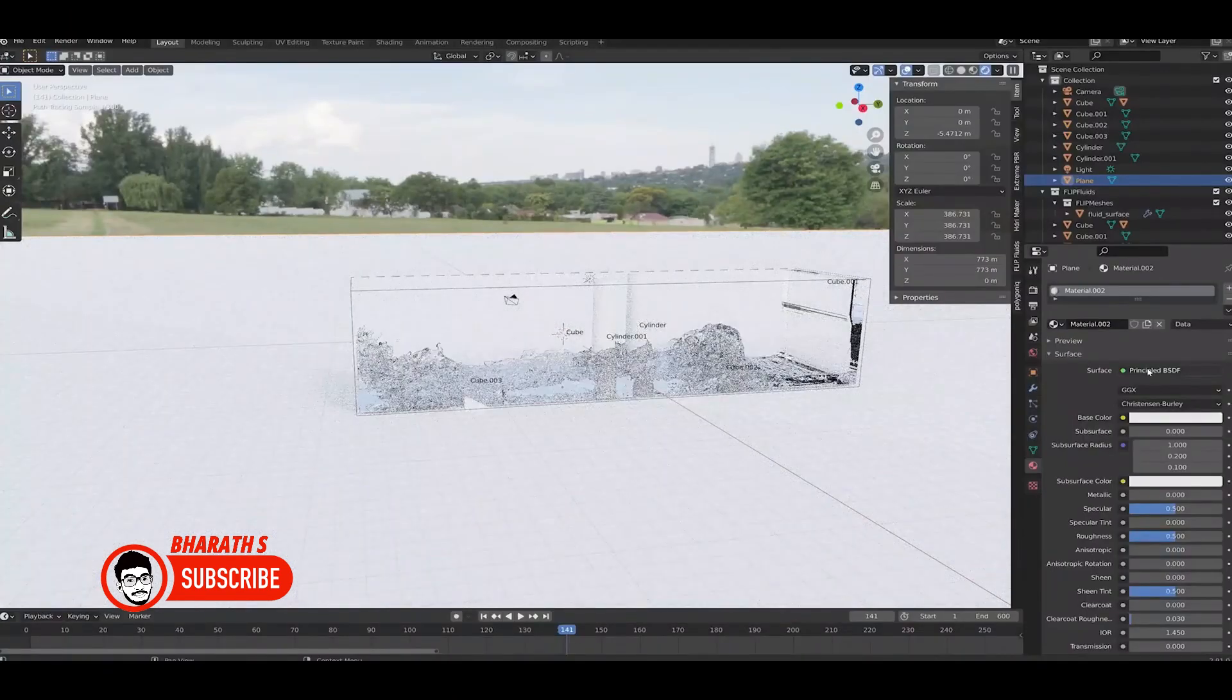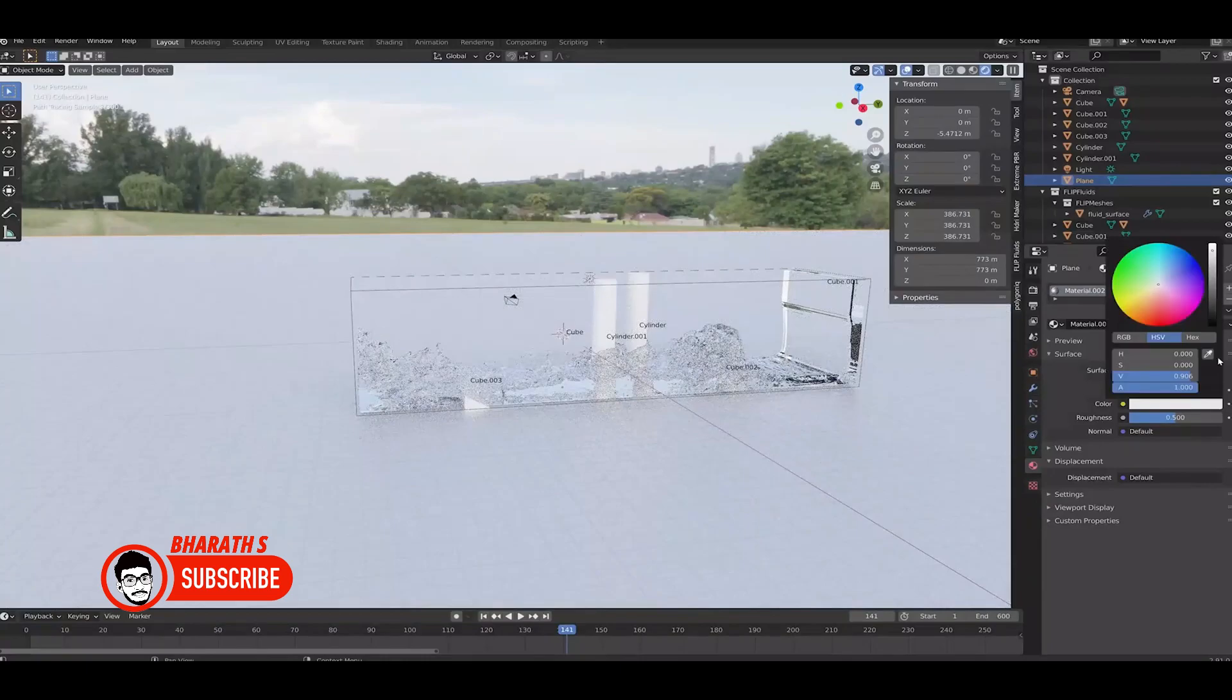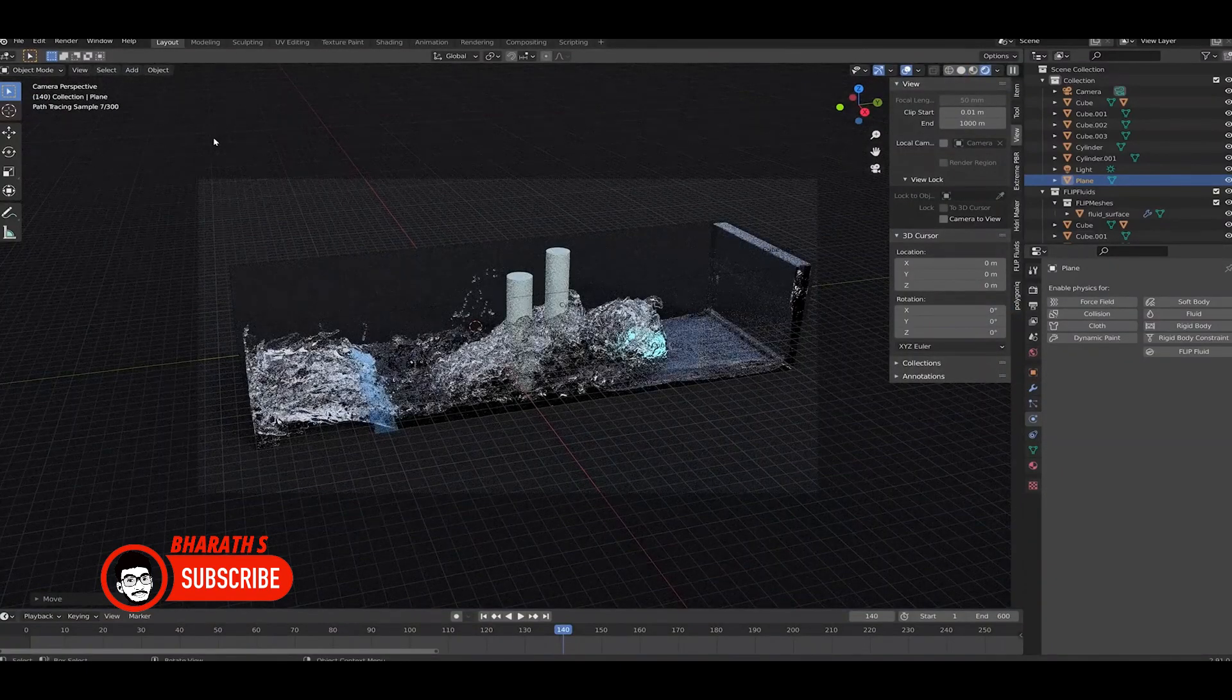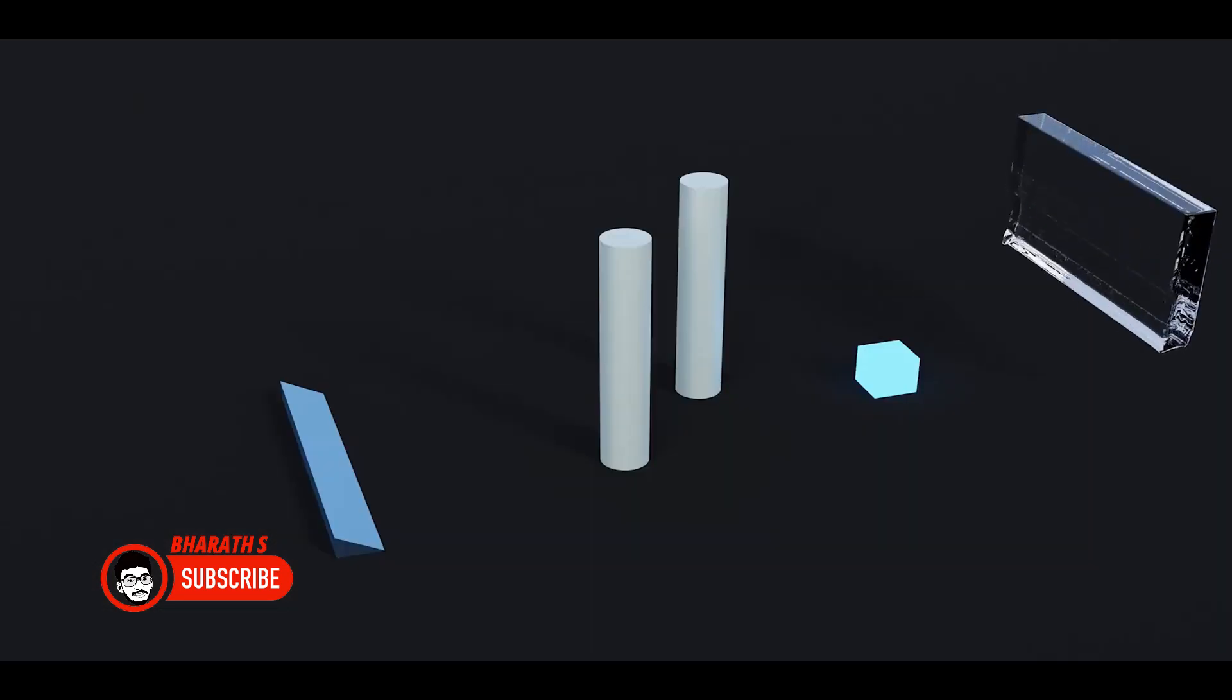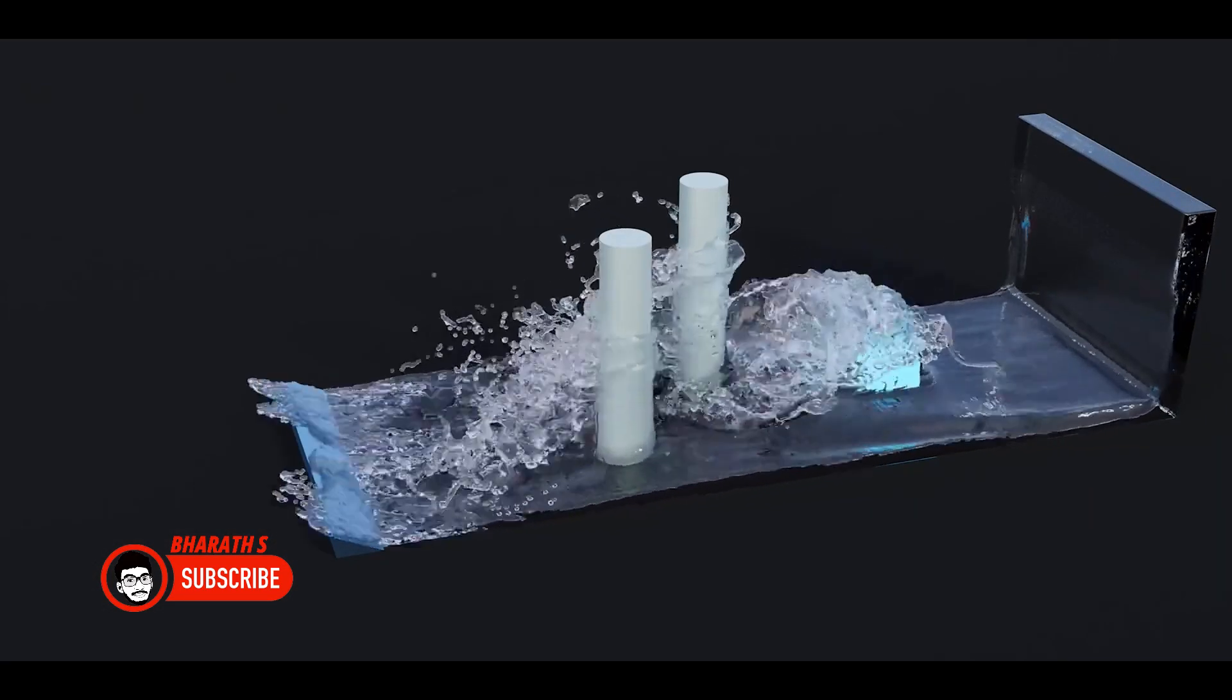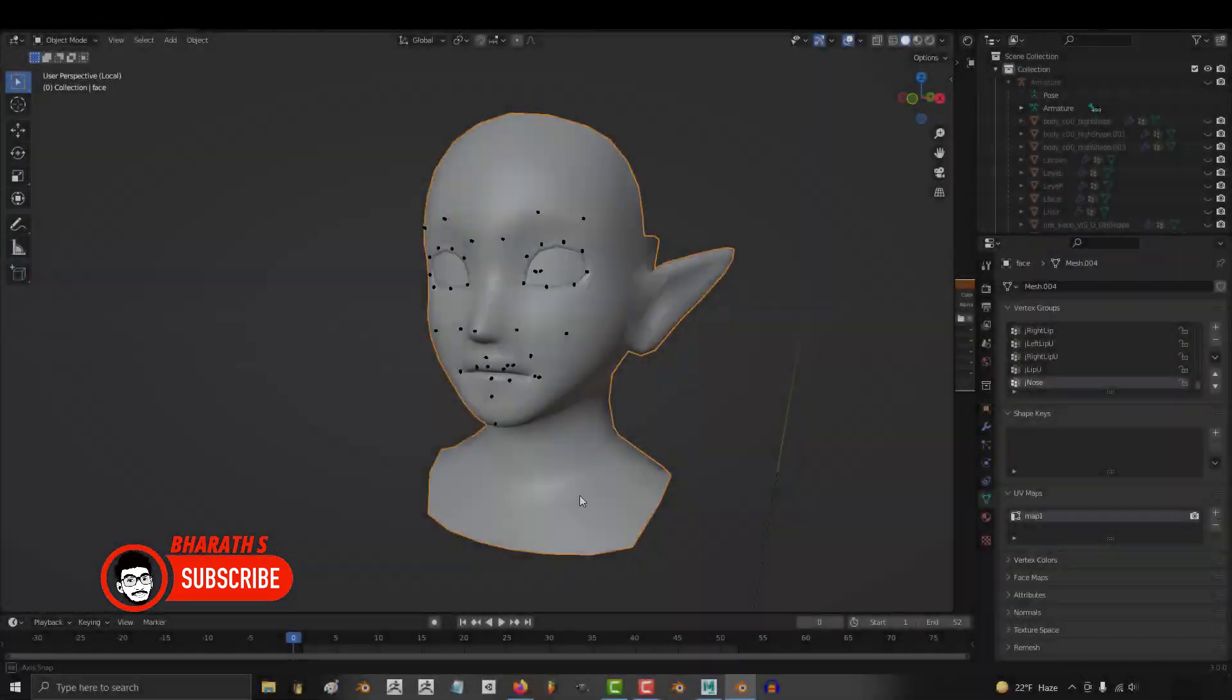Use animation add-ons. Blender has a variety of animation add-ons that can enhance your workflow. These add-ons provide additional tools, features, and automation options specific to animation tasks. Explore the Blender market or other online resources to find and install add-ons that align with your animation needs.